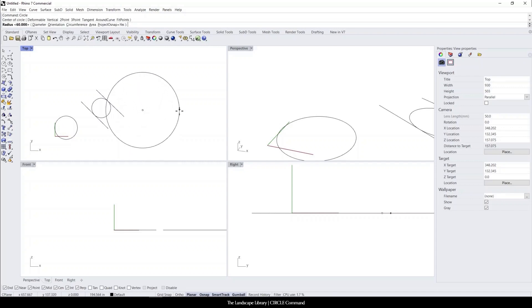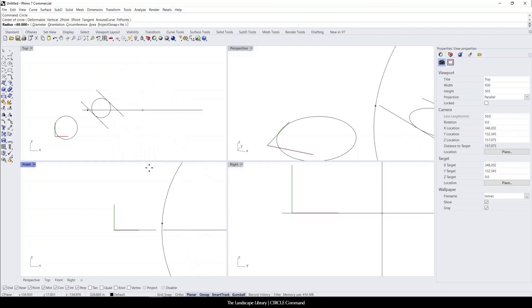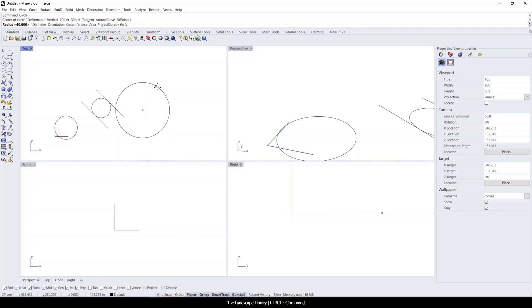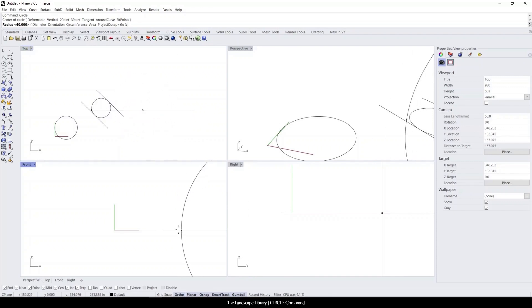And with Rhino, either for PC users or for Mac users, you can see that when my ortho mode is turned off, I can select anywhere around the circle. But if I turn on ortho mode, you can see that it locks into place.